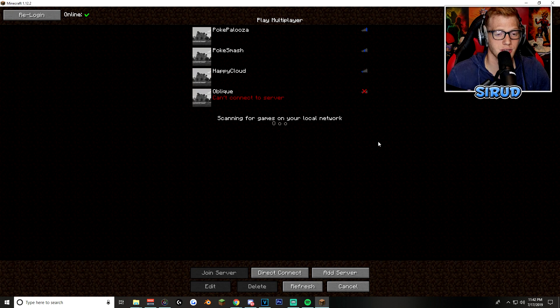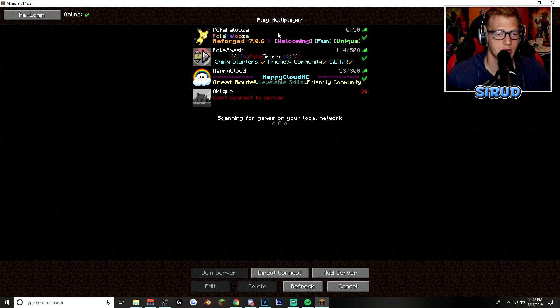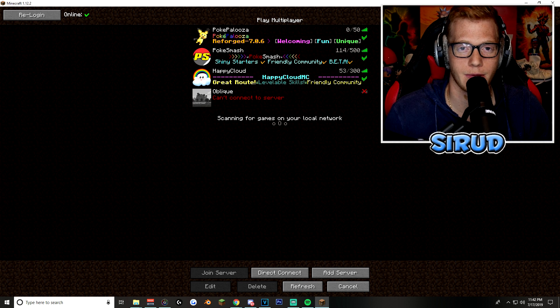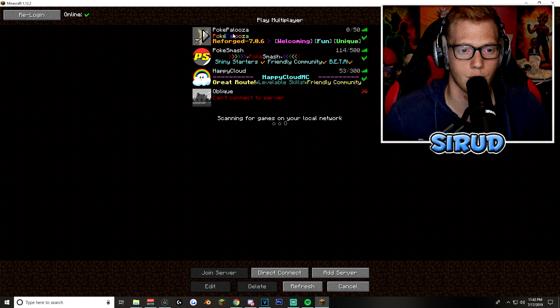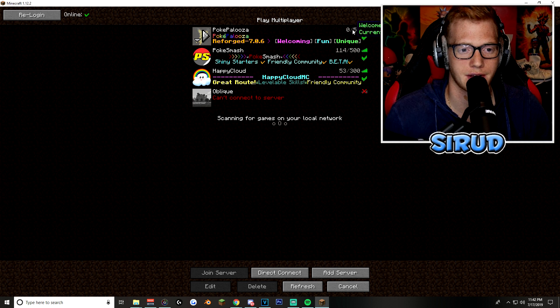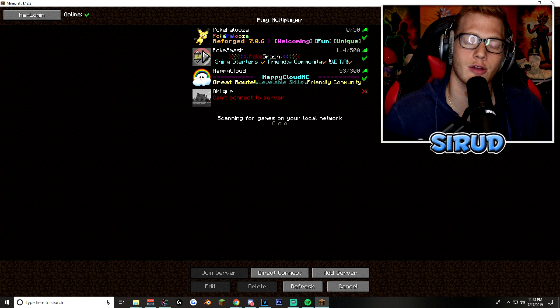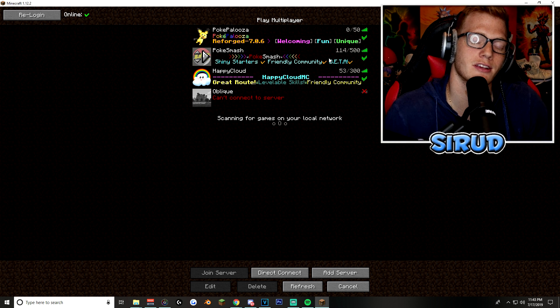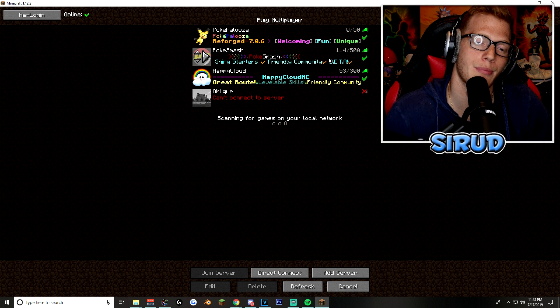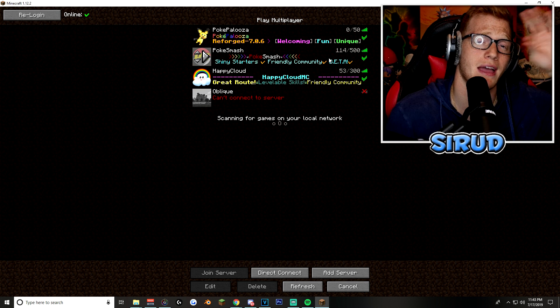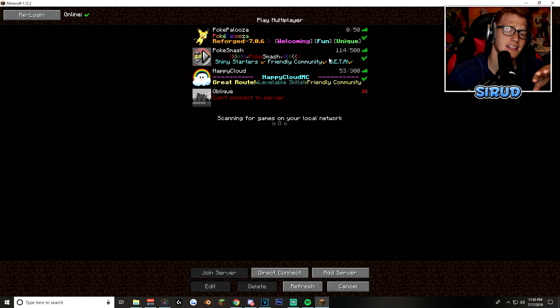But now if you go to multiplayer, you will be greeted with 4 amazing servers. Or maybe 3, because I don't know what Pokepalooza is and there's no players online. So, I don't know what this is. But then, of course, we got the greatest Pokemon server of all time, PokeSmash. This is my server. I highly recommend. 10 out of 10. This is what we're going to be joining in a second here.